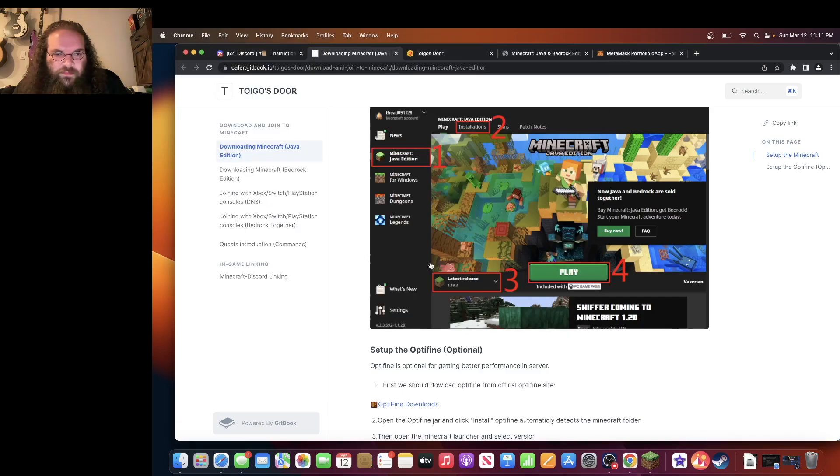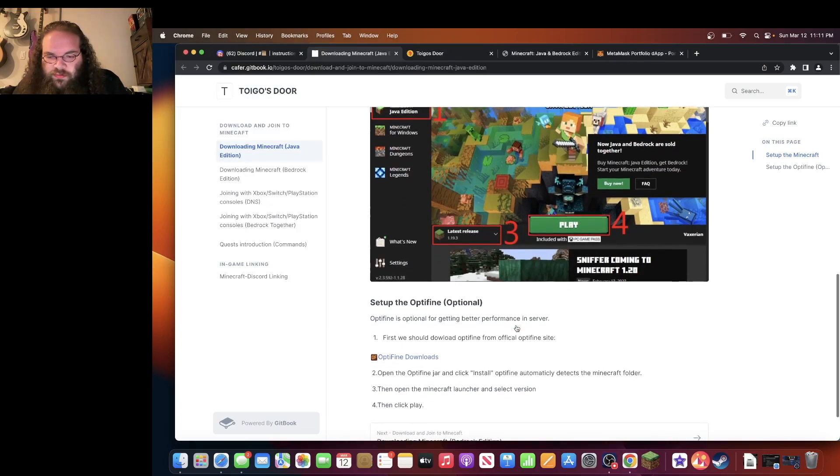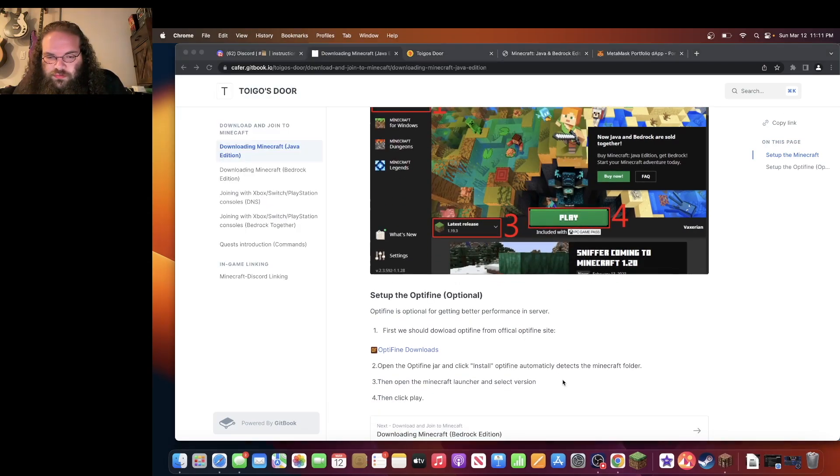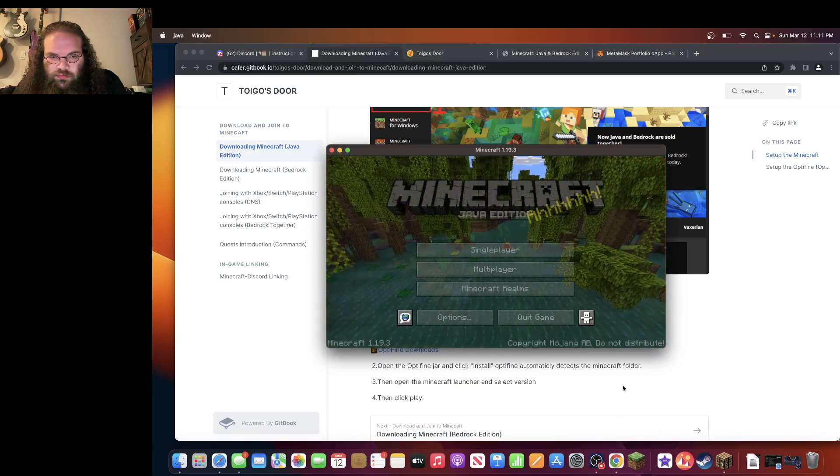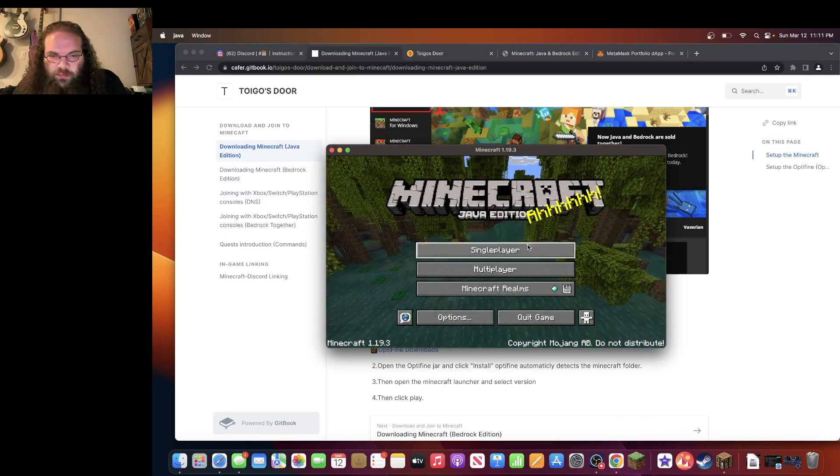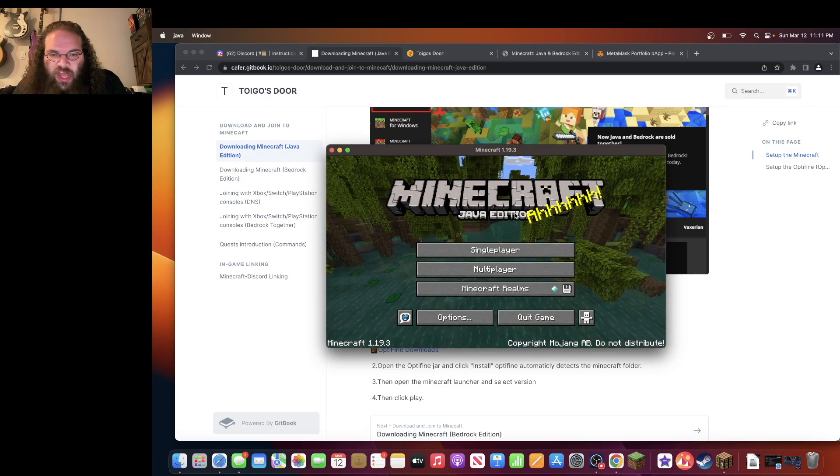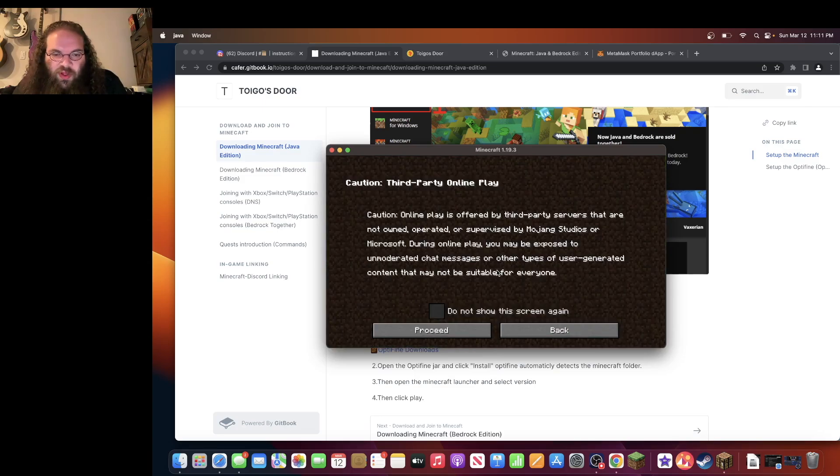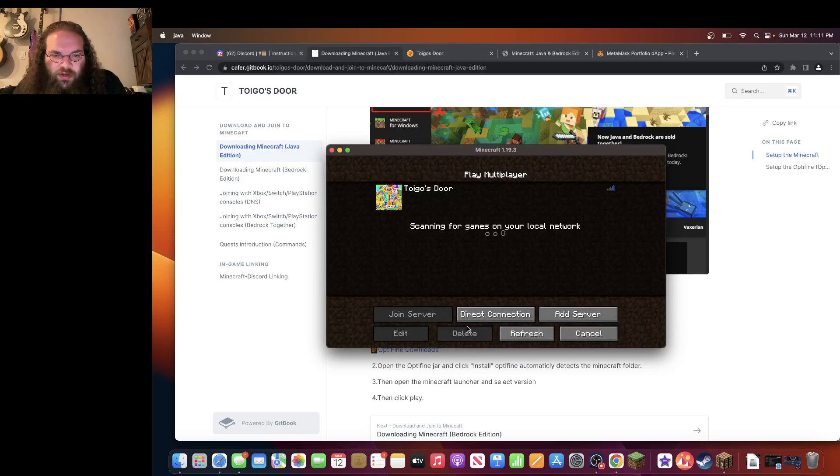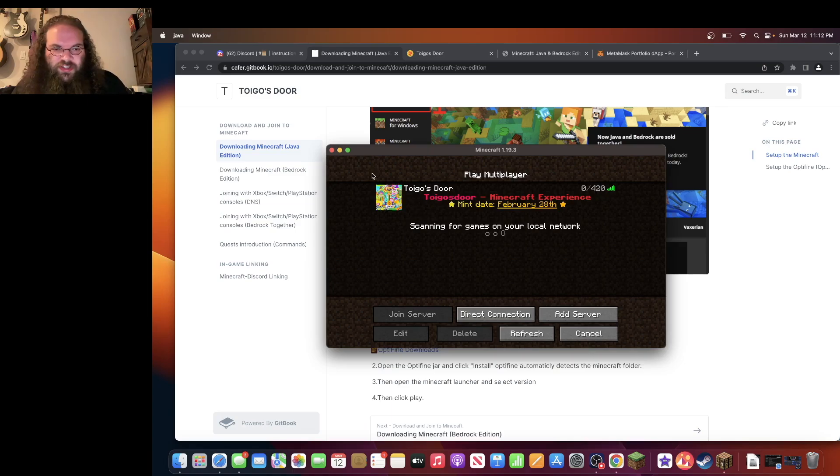Click play. And you'll get a new pop-up window. Here we are. Minecraft Java Edition. You're going to want to click multiplayer. Alright, you'll see here that I'm already connected to the Toygo's Door server. Well, let's add it again. We'll go to add server.